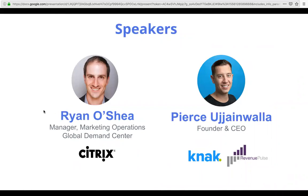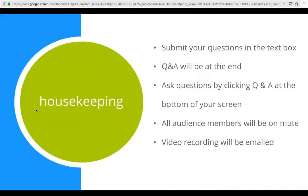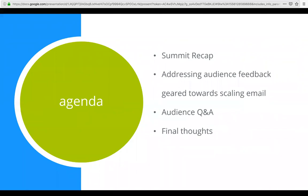We've got some great content lined up today, but before we get into that, a couple of housekeeping items. In the bottom bar of your Zoom you'll see a Q&A section — feel free to send us questions anytime. We want to make this as interactive as possible. We'll run around 30 minutes of prepared content and then have lots of time at the end for Q&A. Everyone's on mute and we will be sending a video recording of the session afterwards.